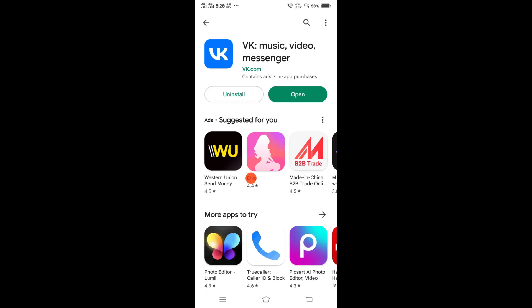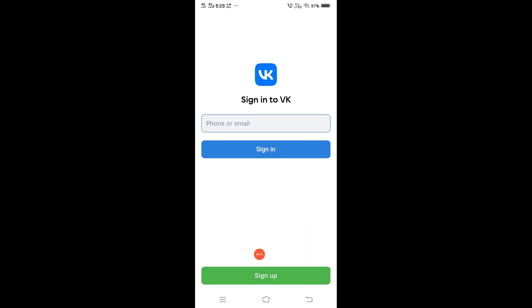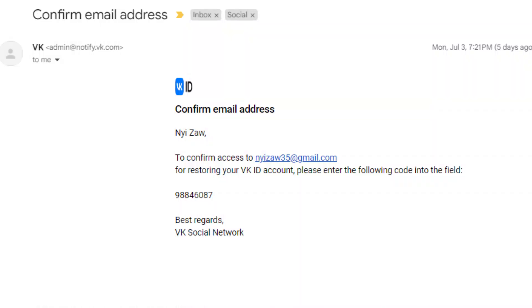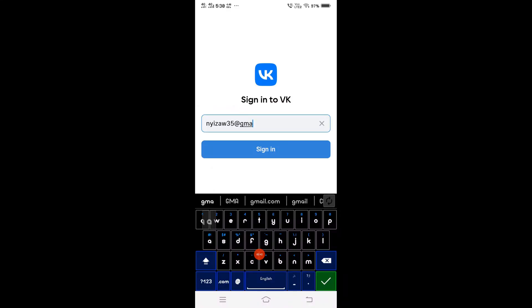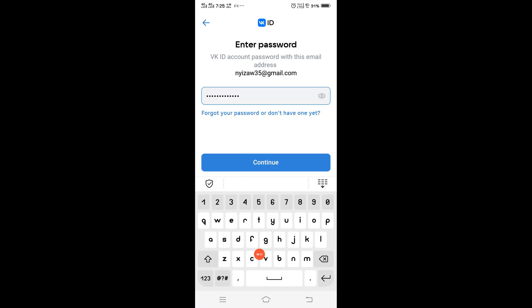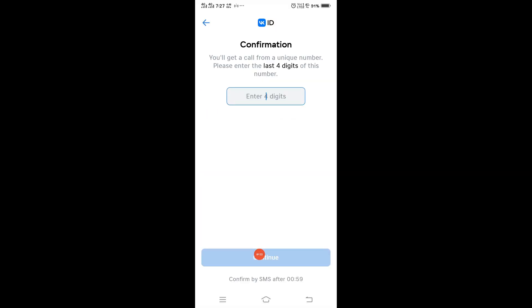Click install, then click open and enter your phone number or email so that they will send you the code. Click sign in. If you are new, click sign up. You need to enter your password and then enter four digits.